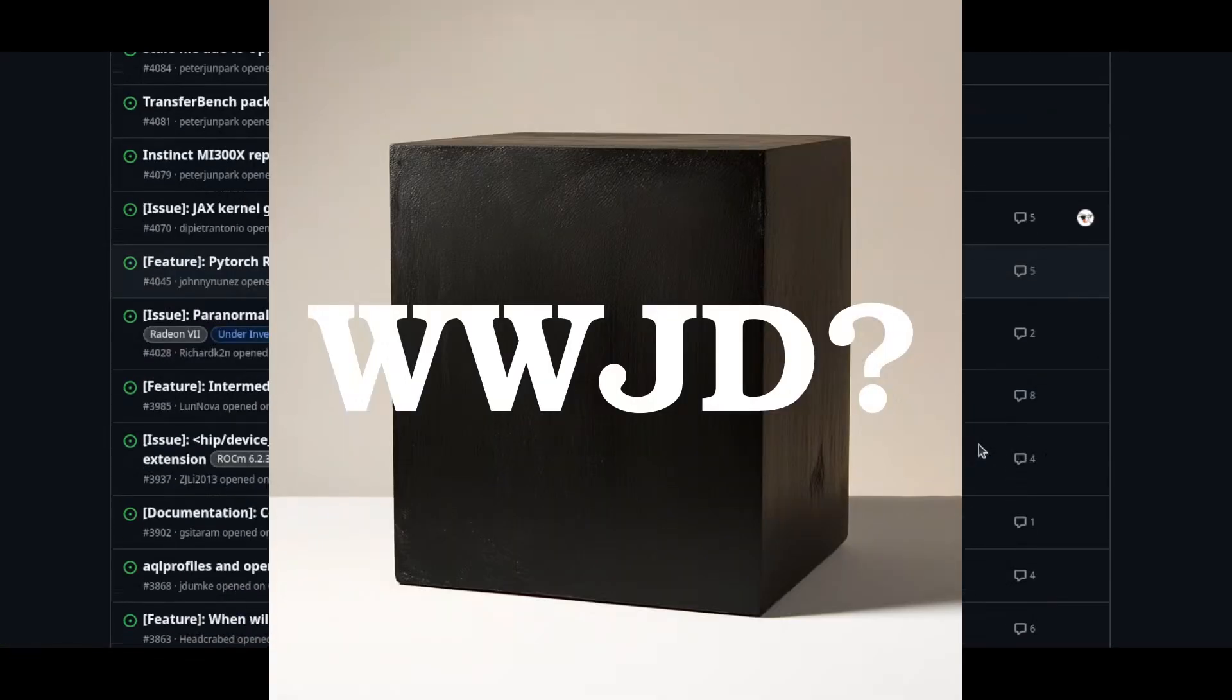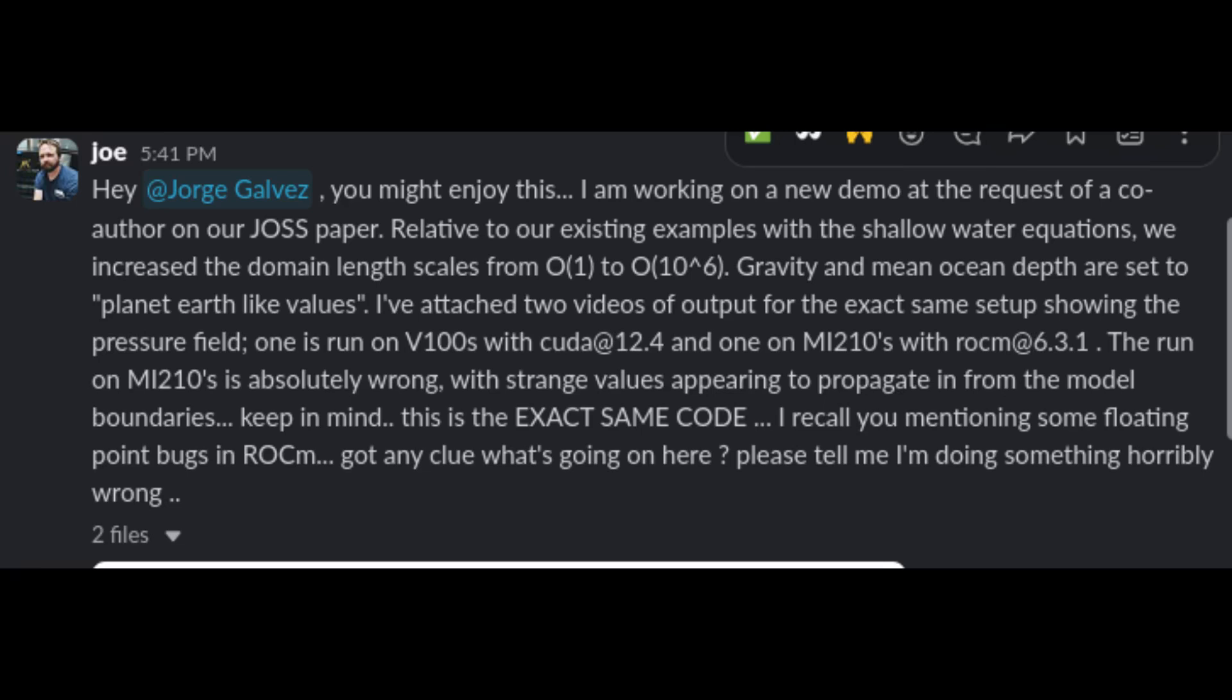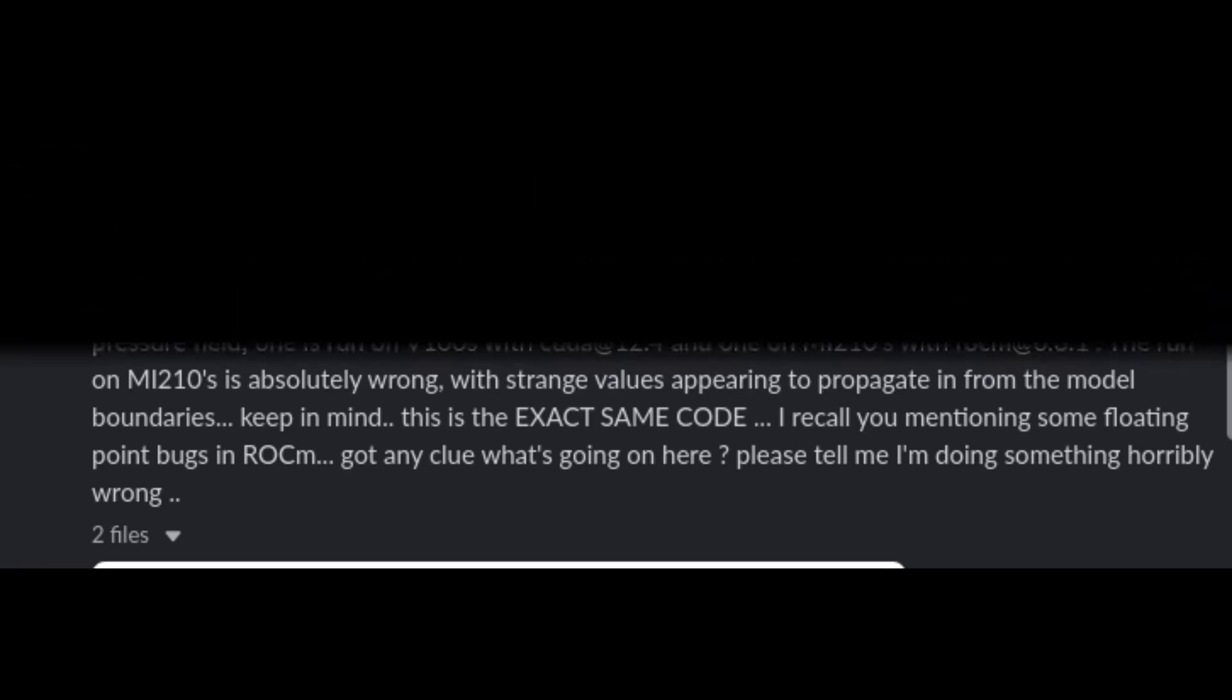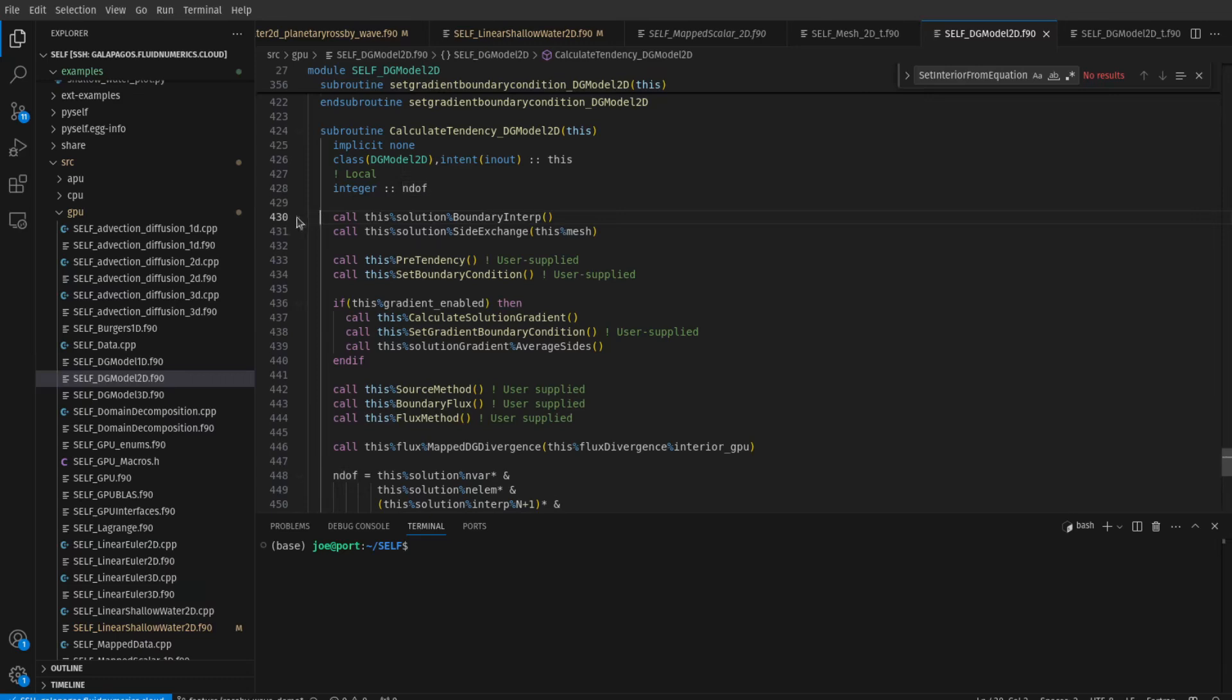So I reach out to my good friend, Jorge. I say, Jorge, what's going on here? Surely you've encountered problems like this before. You've seen these kinds of floating point bugs in ROCm. Got any clue what I'm doing wrong here? Please tell me I'm doing something horribly wrong. So what we need to do is look at the main routine that forward steps our code. We set break points in the code at the various spots in our forward stepping algorithm.